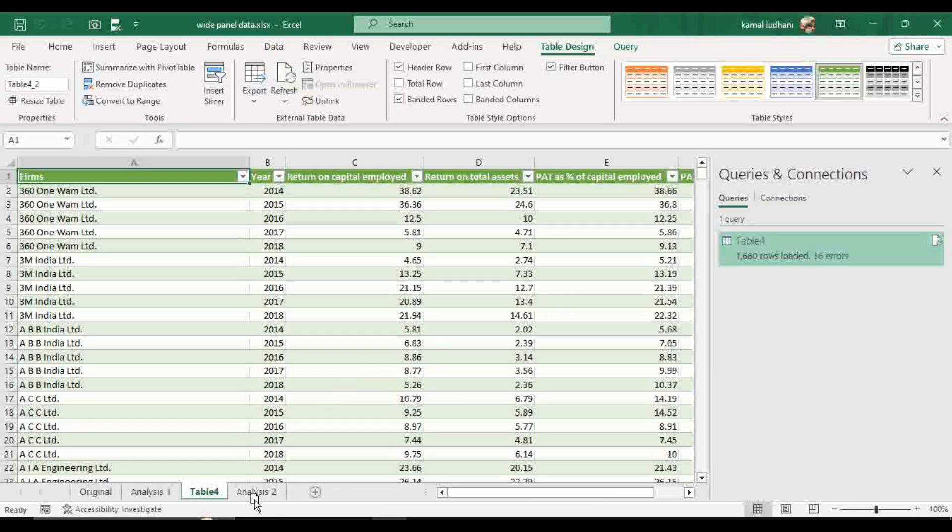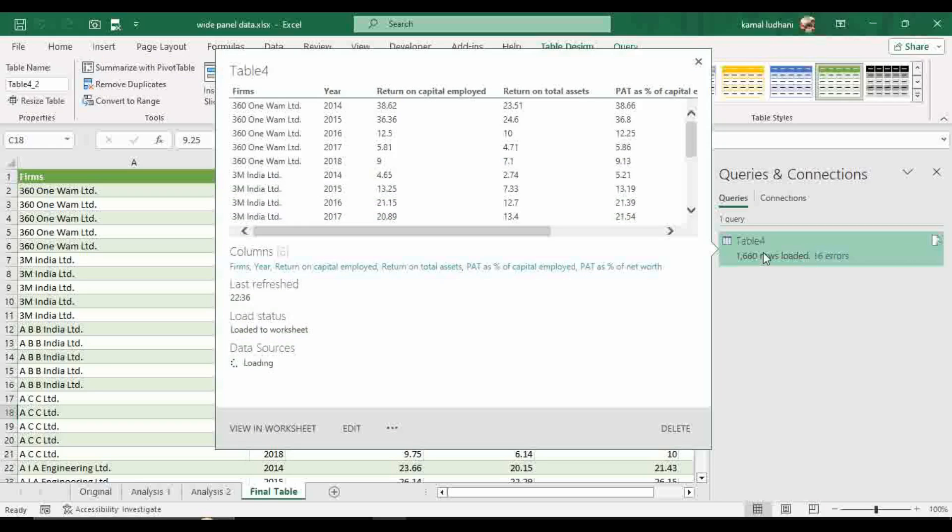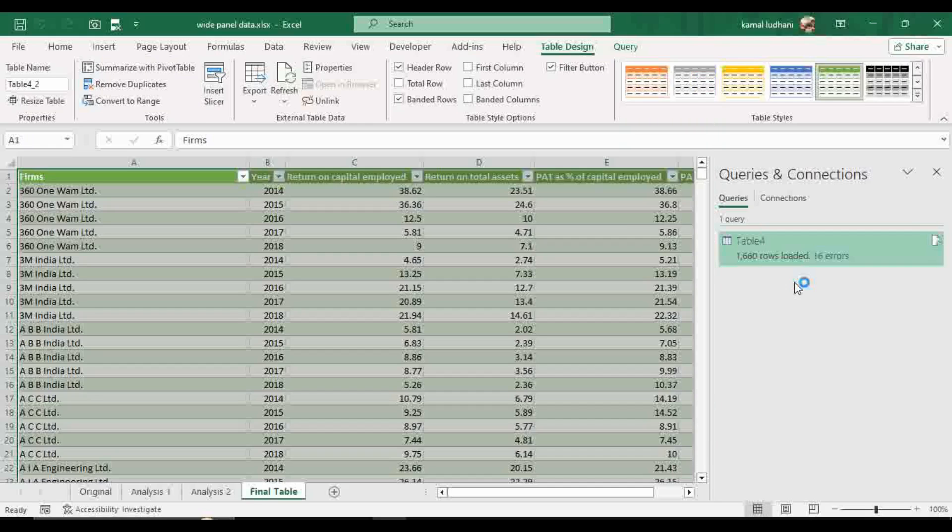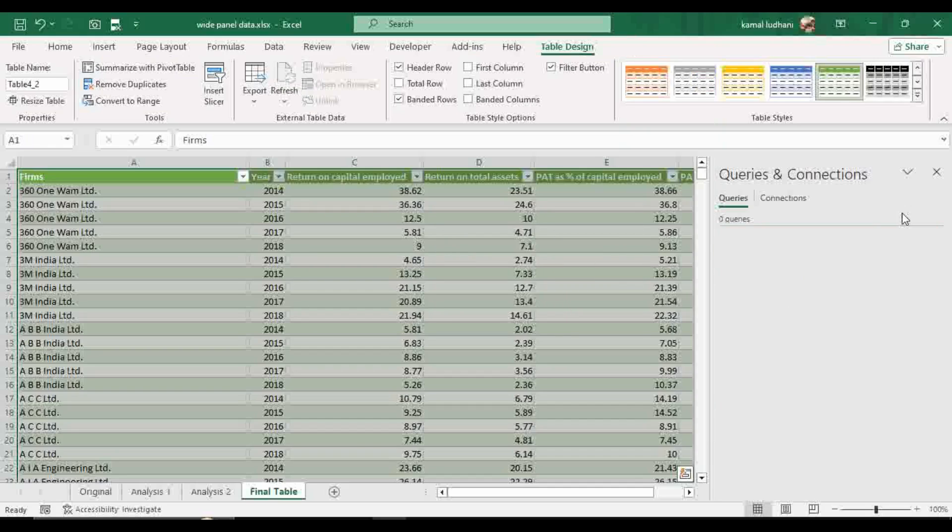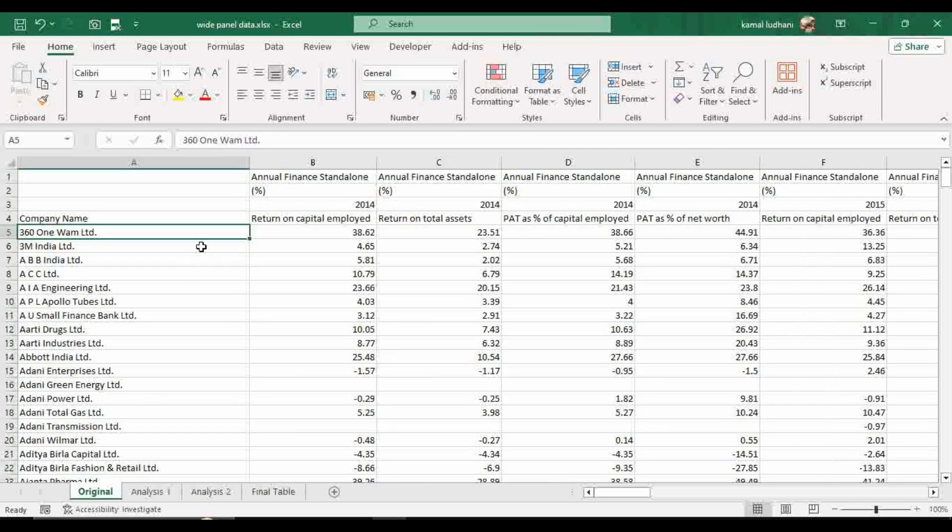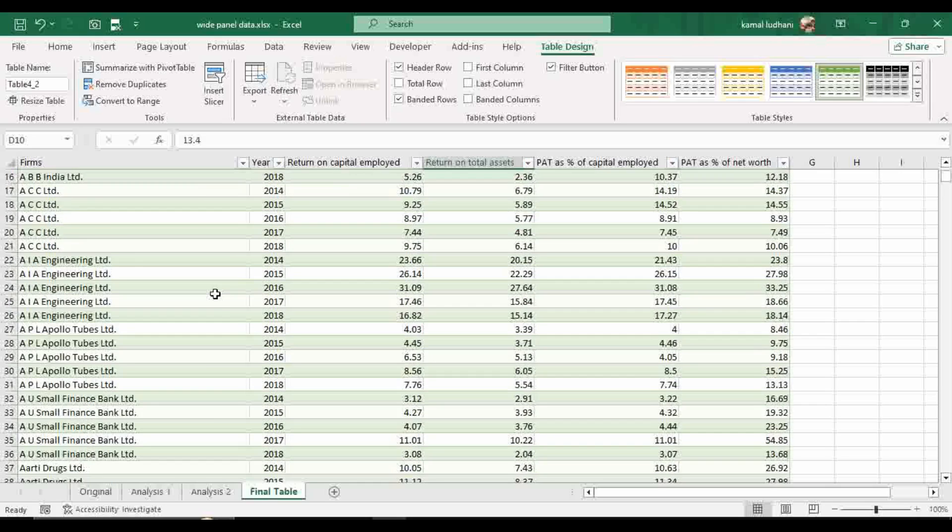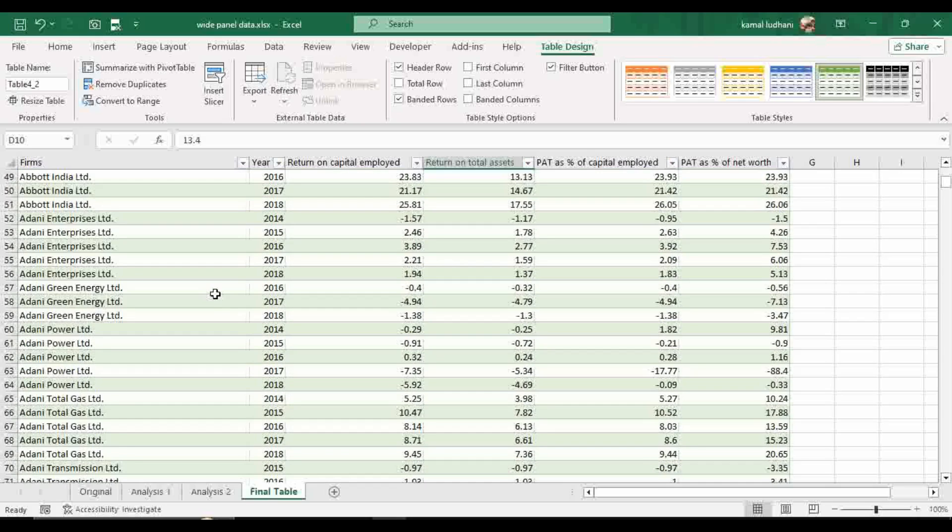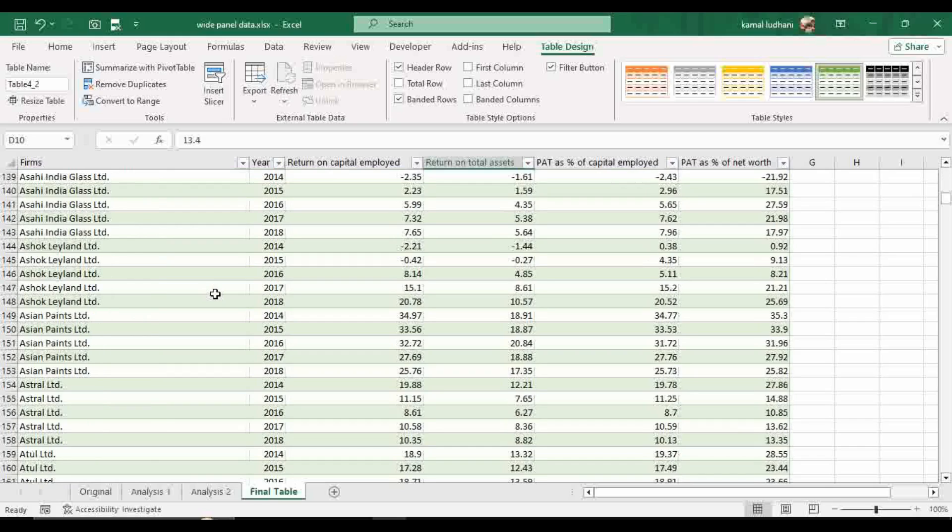So this is our final table. This is our final analysis table. Now you can delete this query if you want. We do not need it further. So now we have transformed the dataset from wide panel data to long panel data here. And you can verify it by comparing the values. Let's take a company randomly.